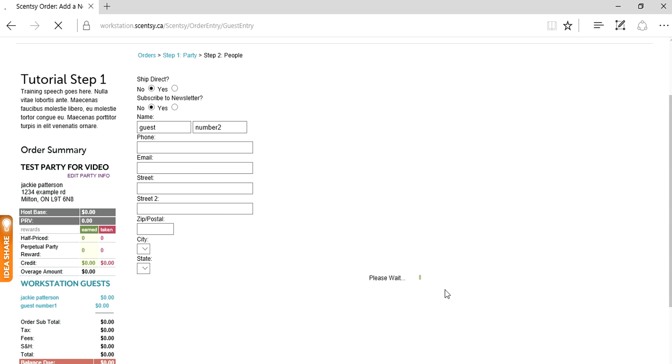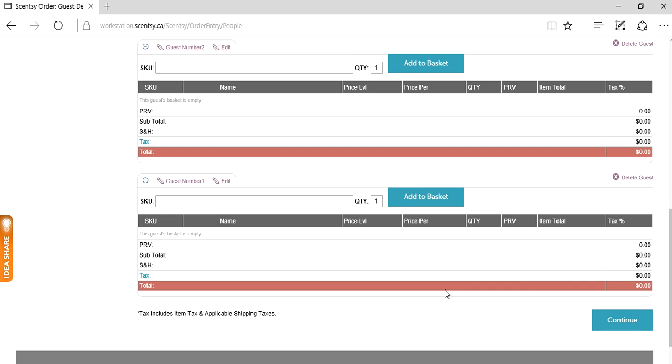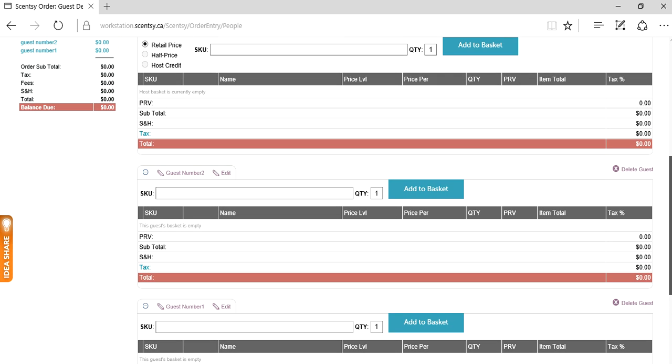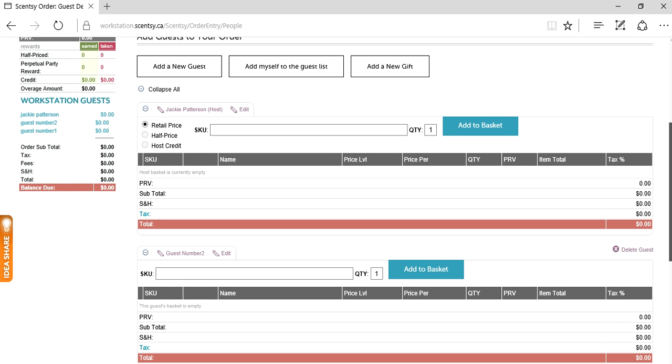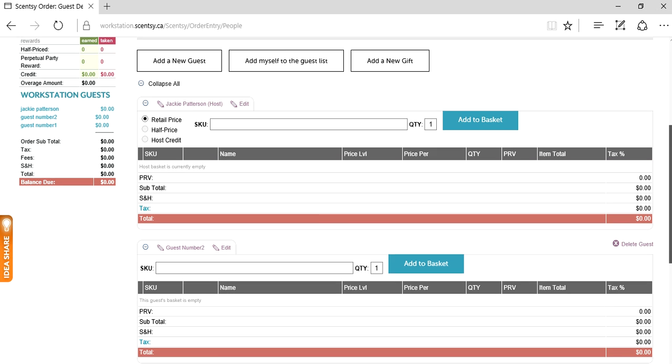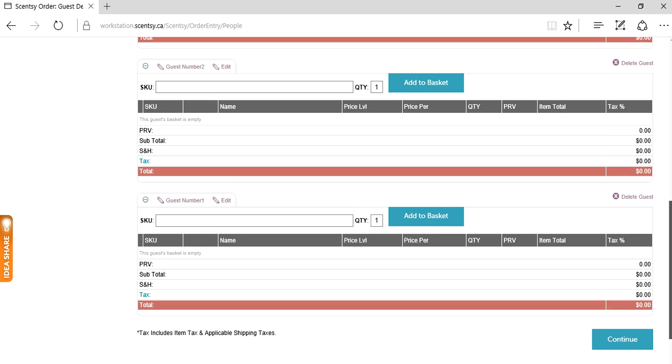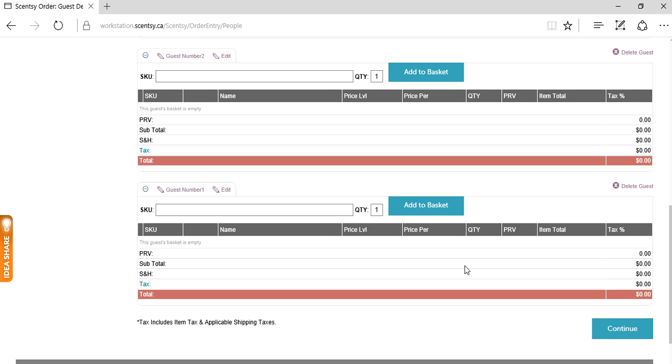Now save and return to baskets. So here's what our party looks like now. You can see a little bit of a difference. Before it was just one basket. At the very top you're always going to see your host's shopping basket with their options to redeem rewards. Down here we have our guests that we've added.